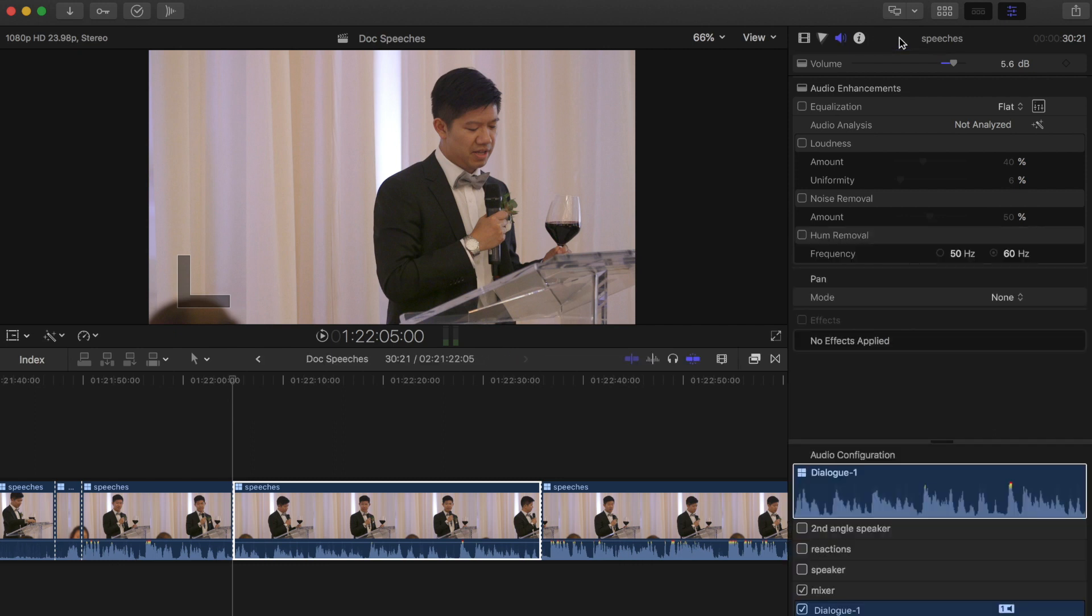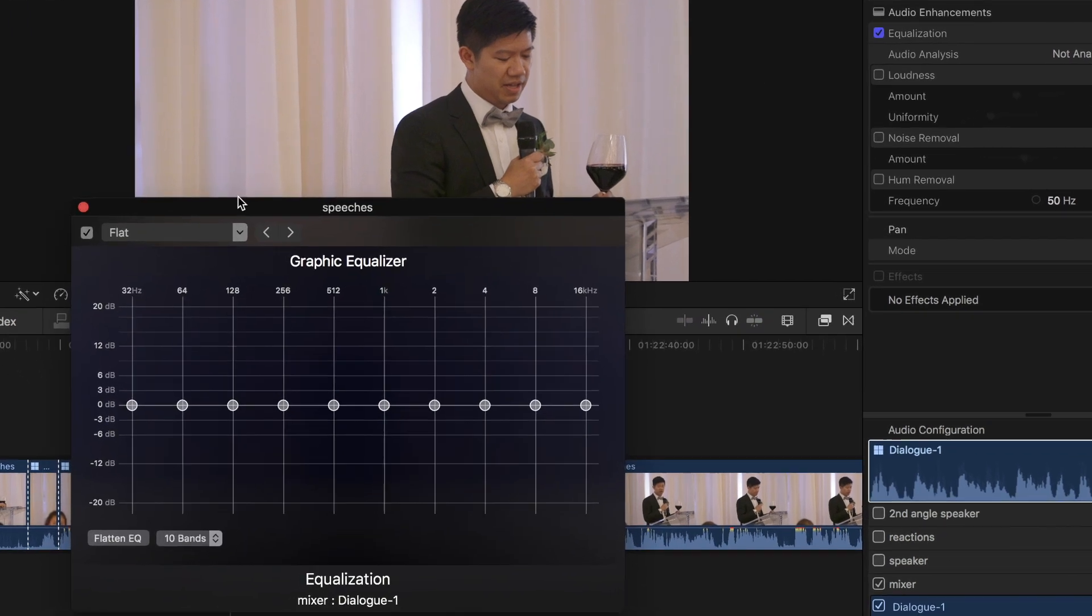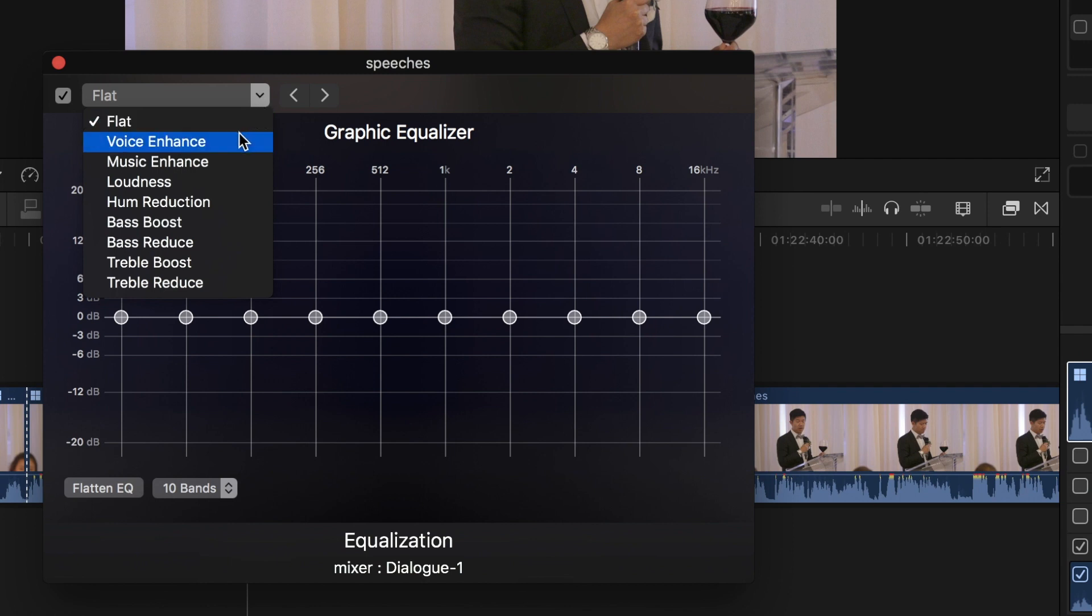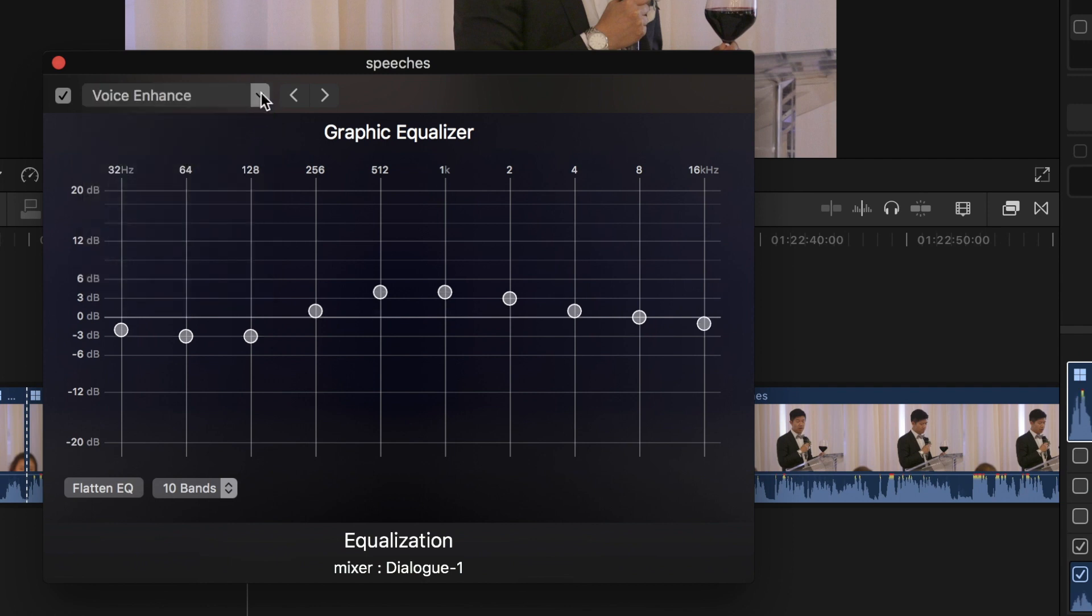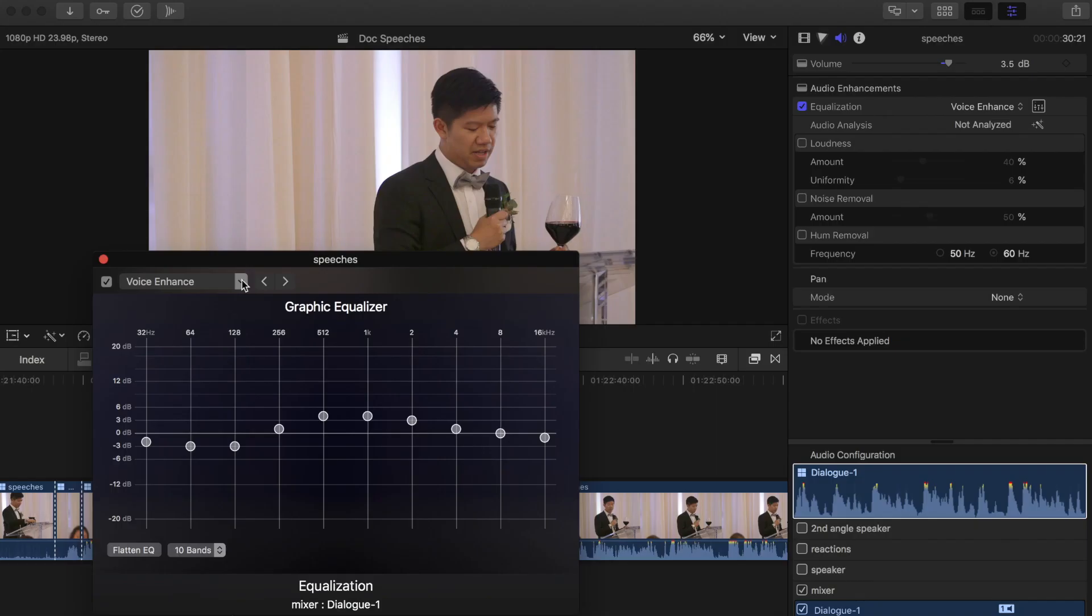Starting at the top, equalization - what equalization does is it gives you full control over either presets that you might need to tune your audio, or it gives you full control over the actual frequencies in your audio.